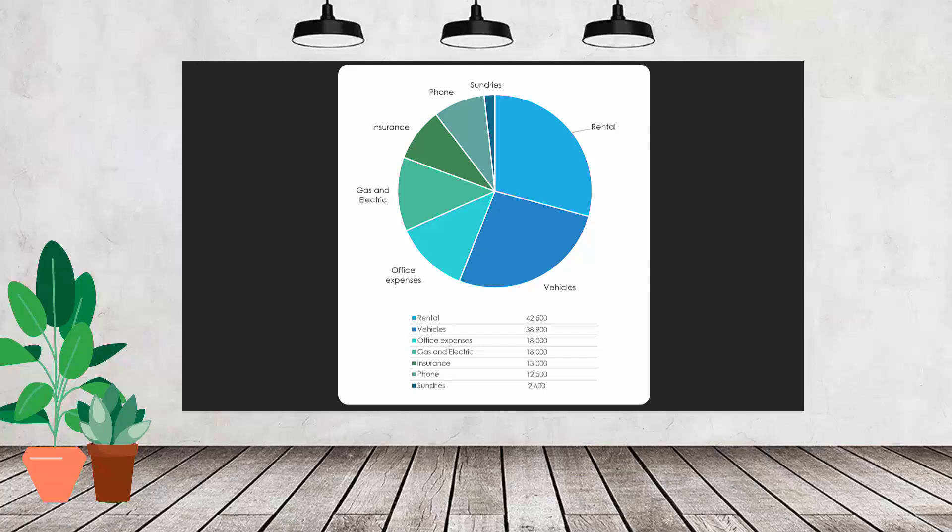Hello and welcome to this Excel video tutorial. Today we're going to look at adding a data table to a pie chart in Excel. Now word of warning, you can't do this natively in Excel, so this is a workaround.